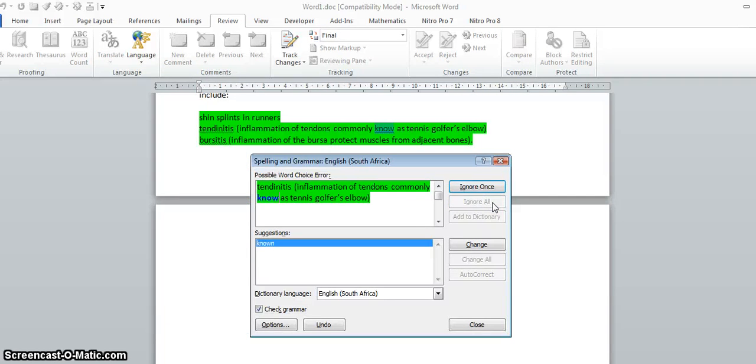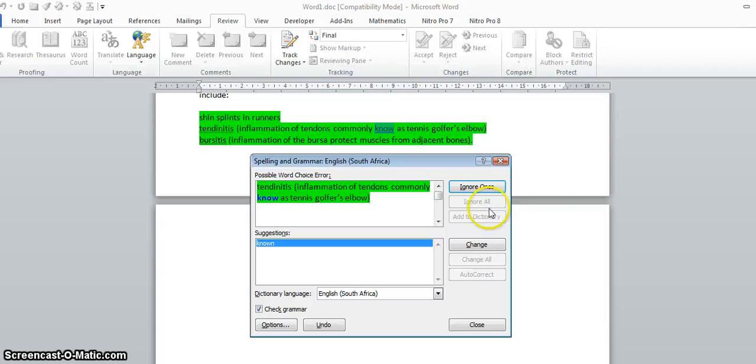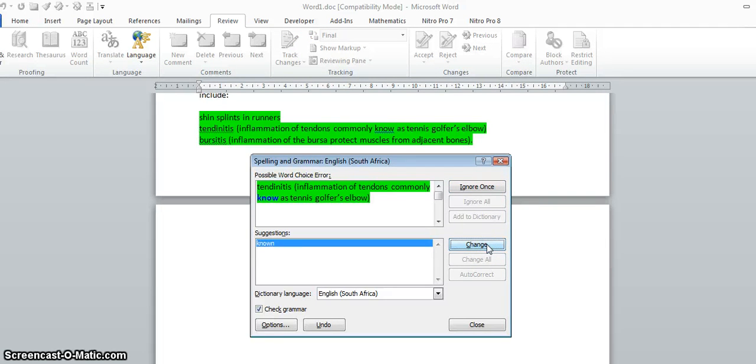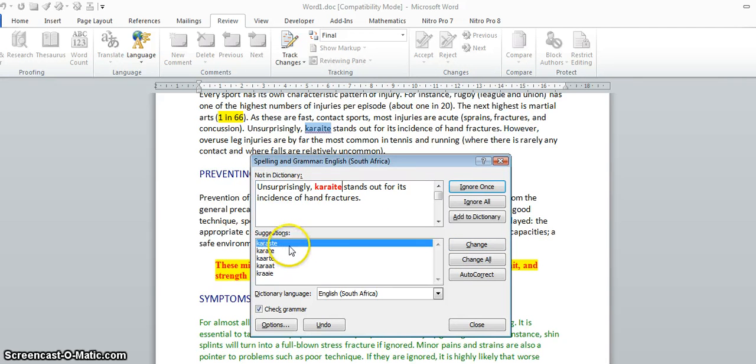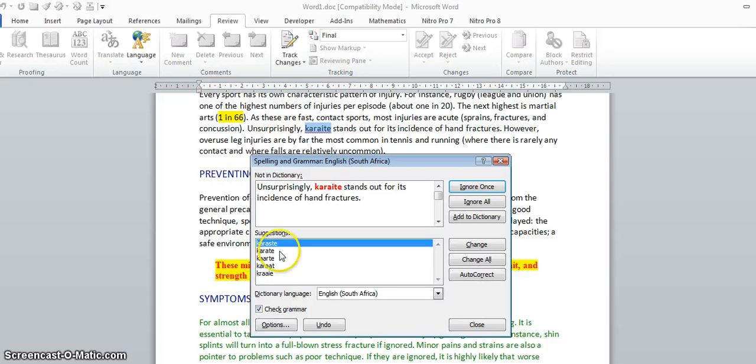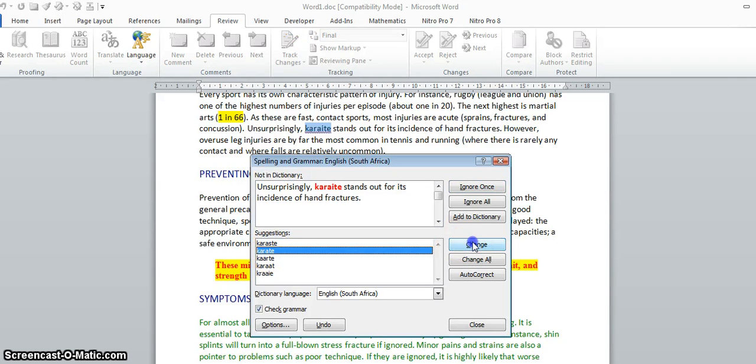Here's our first spelling error. Obviously this is meant to be 'karate'. Okay, karate, change it. You're not going to be terribly penalized if you get the wrong one, but obviously try and look for the right one.